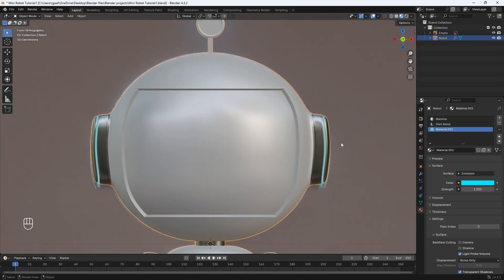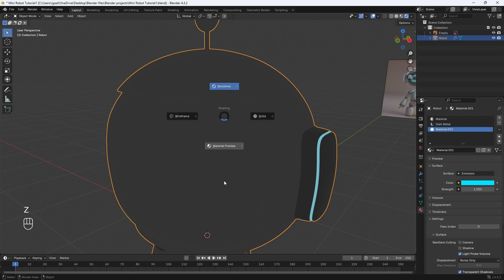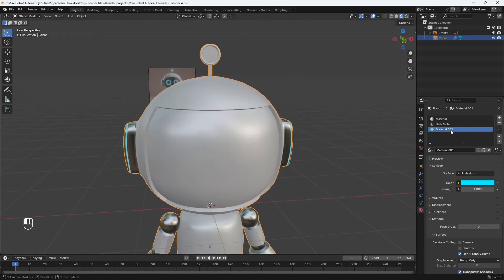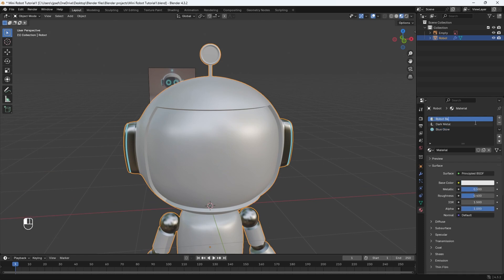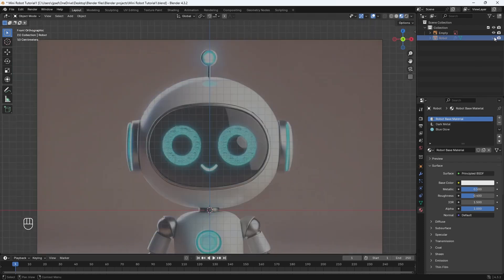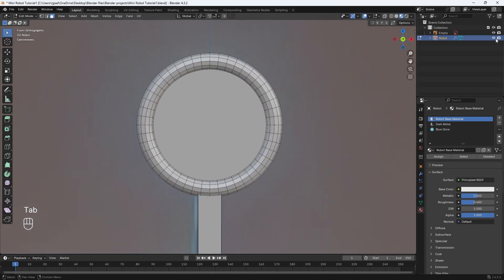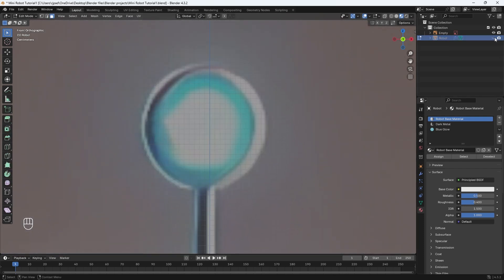Tab back out and you can see we have that blue glowing color. The glow is not visible in material preview, but if you go into render mode it's a lot more apparent and you can increase the strength to increase the glow. Let's go back to material preview. We'll rename this to blue glow and rename the first material to robots base material. Looking at the reference image, we see there's a glowing figure on the antenna up top, so let's go add that.